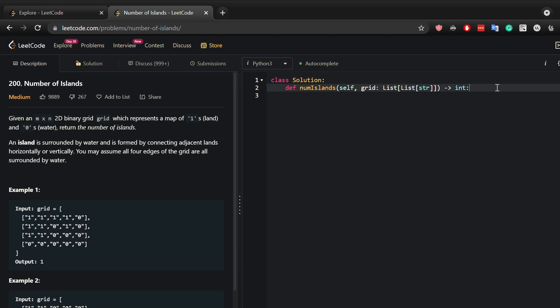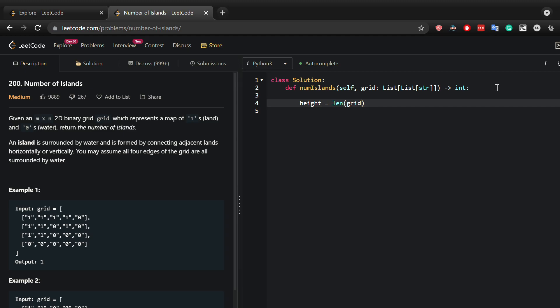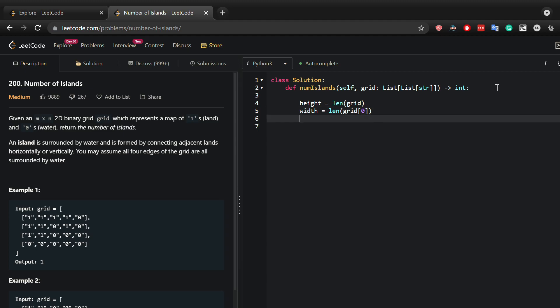So like in any grid you will start by iterating through the whole grid. You can do that by getting the height, which is the length of the grid, and then the width, which is the length of the grid at the index of zero.